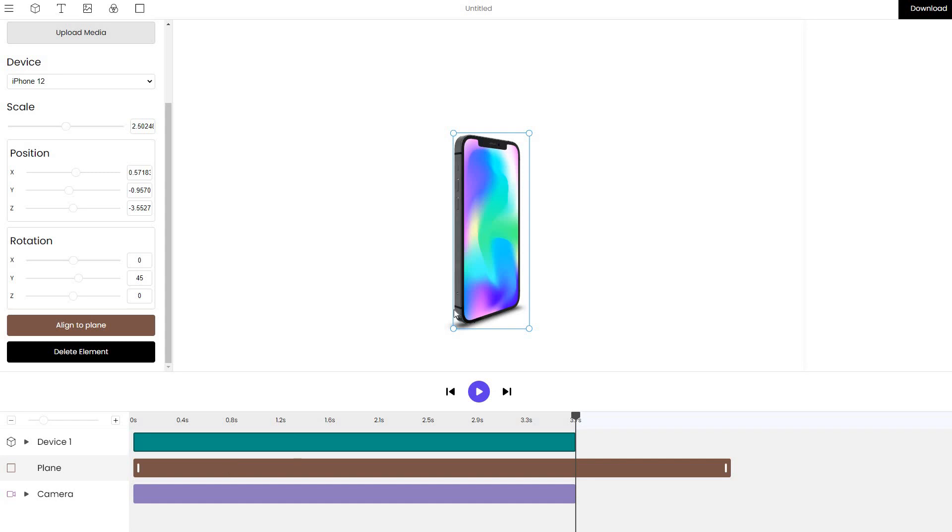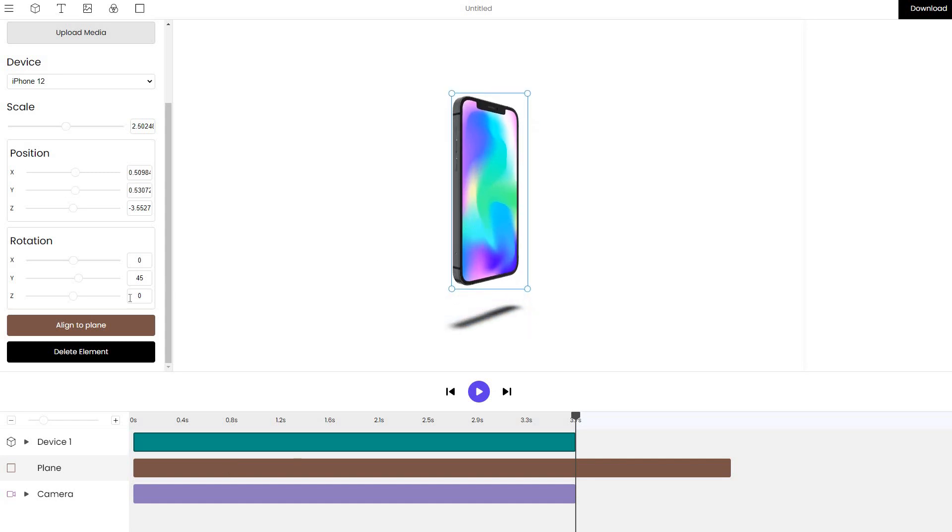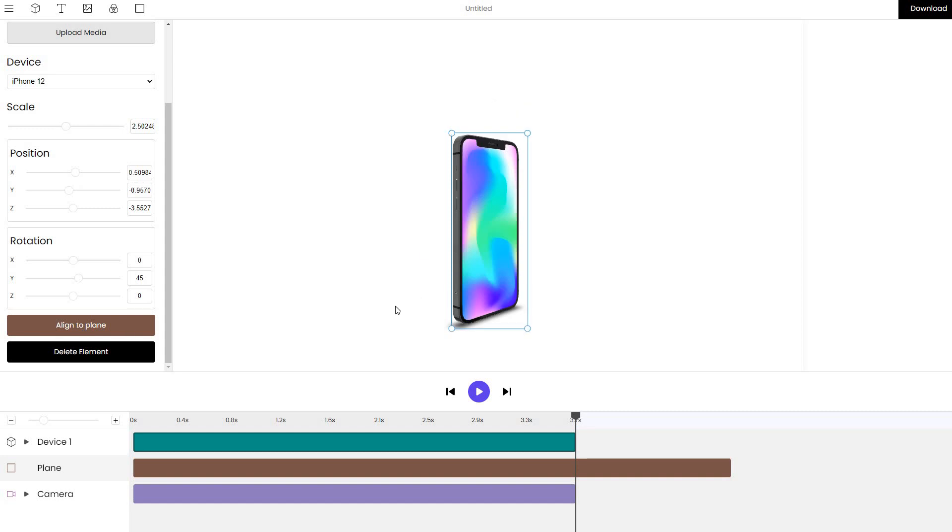Let me do this again because it wasn't very visual. First thing, I'll move the iPhone up and then align it to the plane. You can see it drops and creates a perfect shadow.